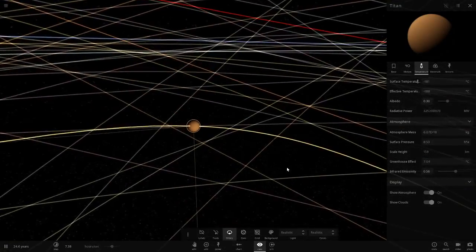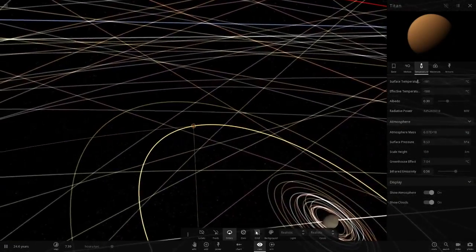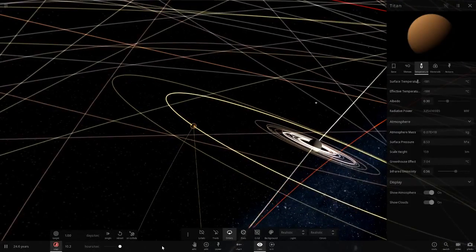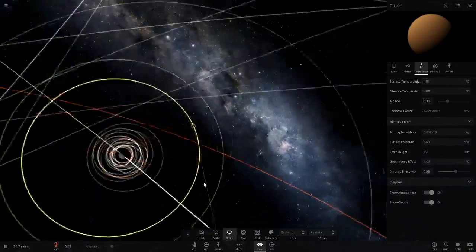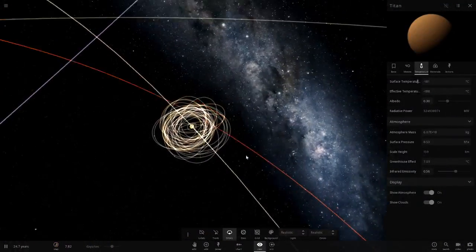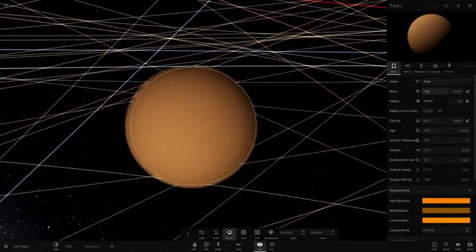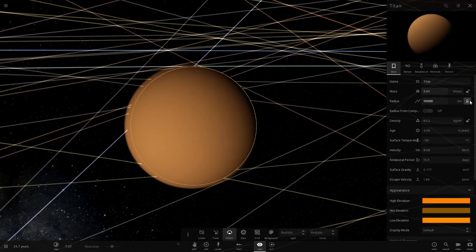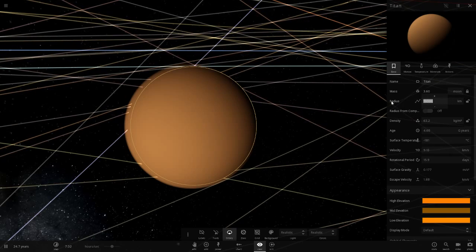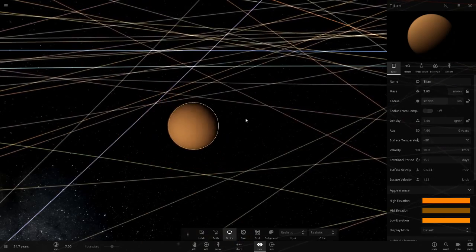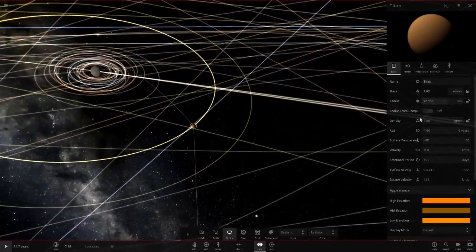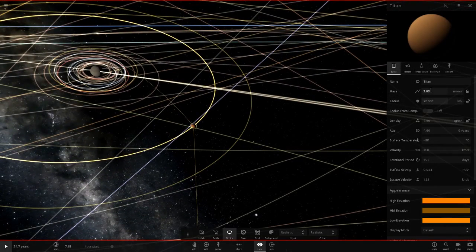We have landed something on Titan before so we do know what it looks like color-wise. Let's speed this up — everything still looks the same. Slow down time again and increase the size to 20,000 kilometers in radius — this is getting pretty large. Let's pause it.